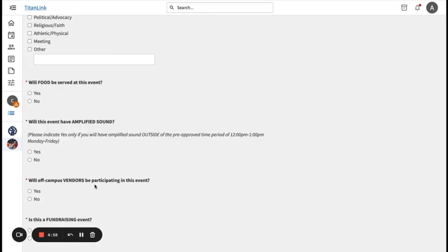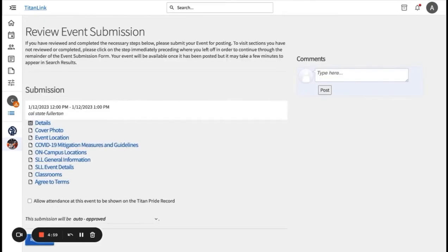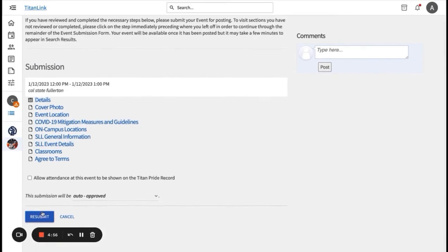Next, you'll be asked to provide more event details, such as whether food is provided, expected attendance, and whether you'll have amplified sound. After you finish completing everything when creating an event, you will then click submit.